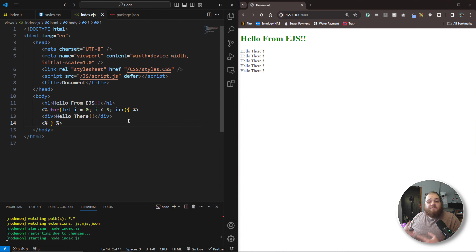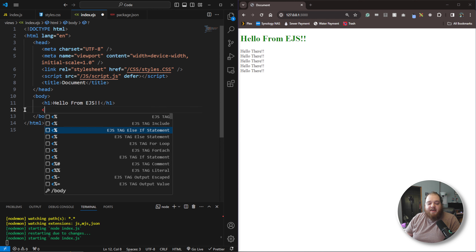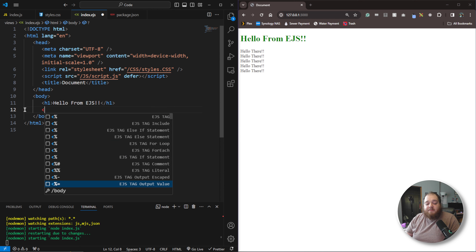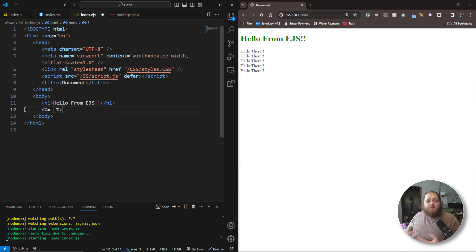Another tag we can utilize is the output tag. What the output tag does is take a JavaScript operation, perform that operation — maybe you have a variable containing something — and output the value from that operation to the screen. We don't have any data to play with just yet, but we will in a second, so let's save that for then.